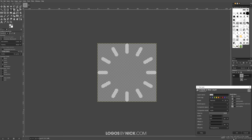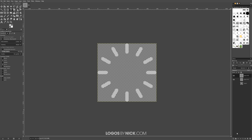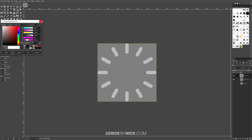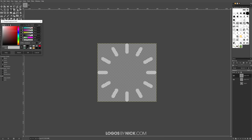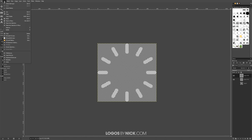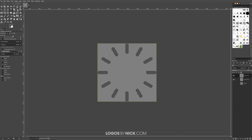Fill this new layer with a darker gray — click on the foreground color and make it a lot darker so you can distinguish it from the other parts, click OK, then Edit > Fill with FG Color. Then take the original layer and delete it by clicking the delete button.